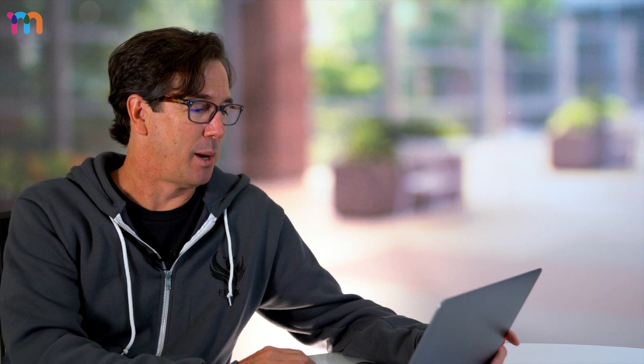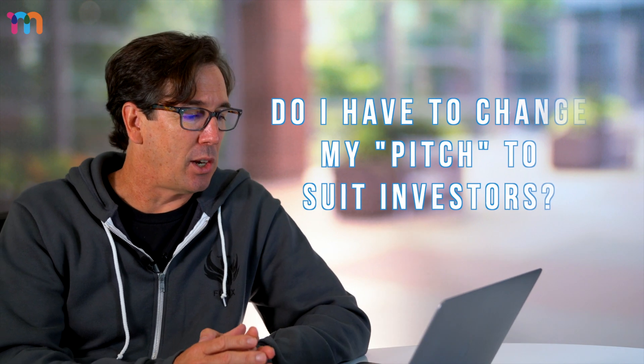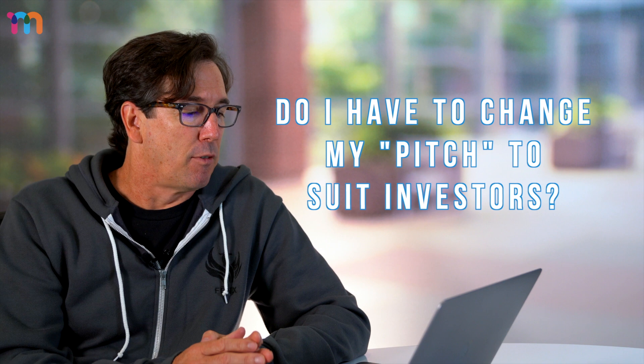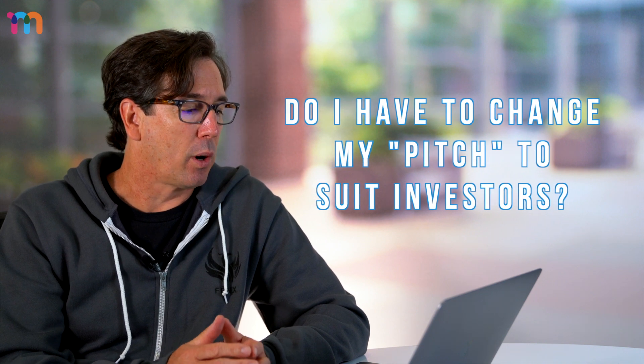An email question came in from James. I like this question a lot. James: do I need to change my pitch from my personal vision to make it more compelling to investors?